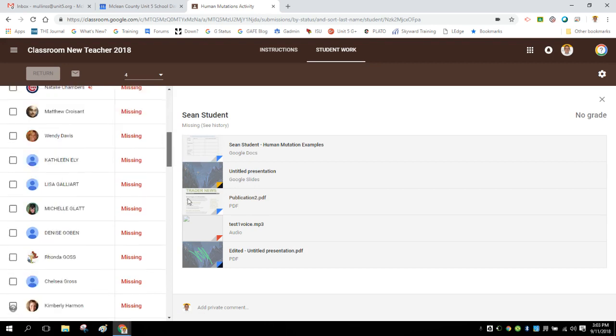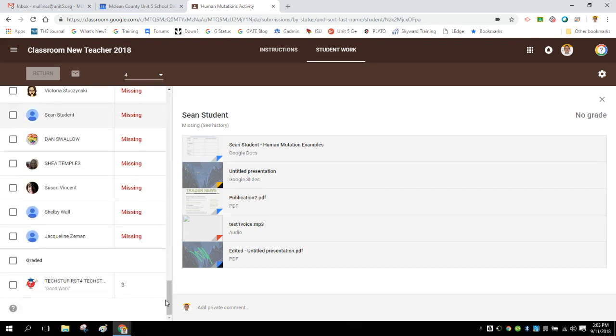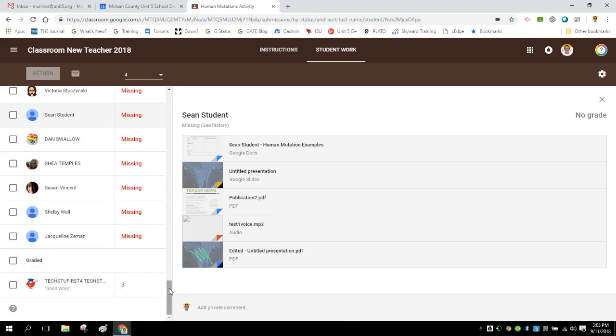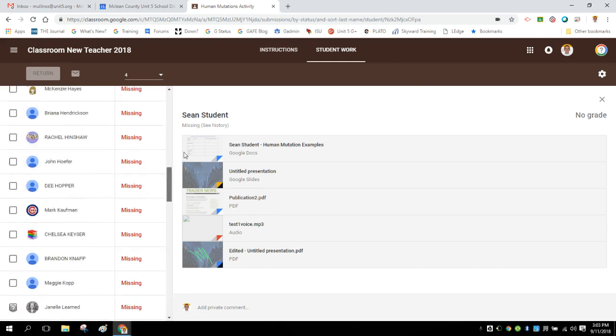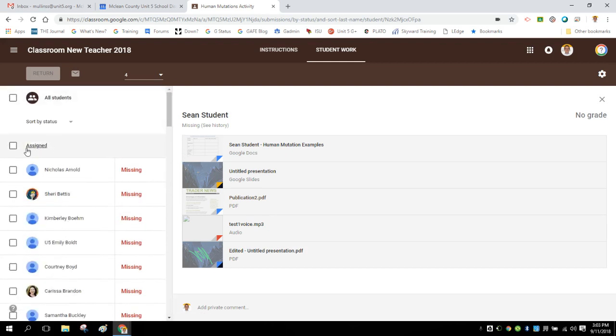This is an assignment that I've done here and it is out of four points. I have a lot of people who haven't turned it in, and then I have one person who did turn it in and I assigned a score. So my two groups here now are graded and assigned.